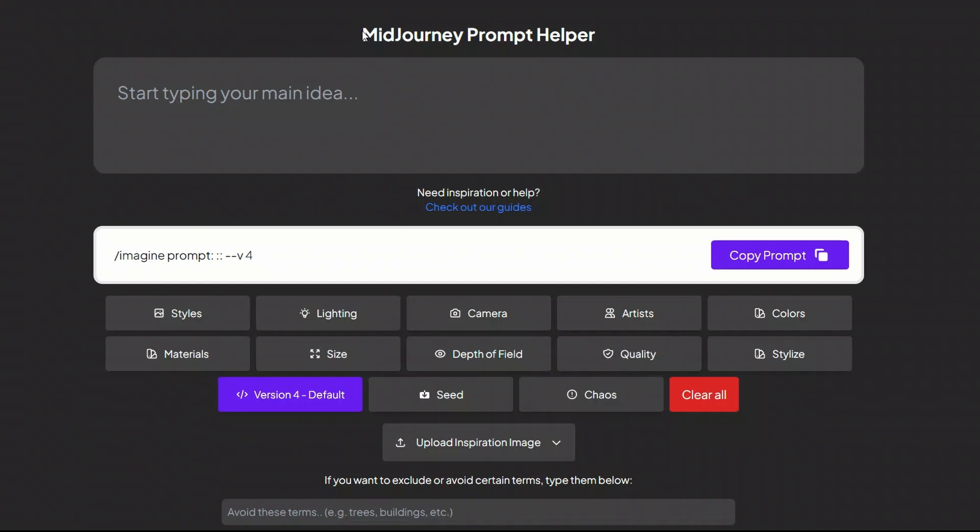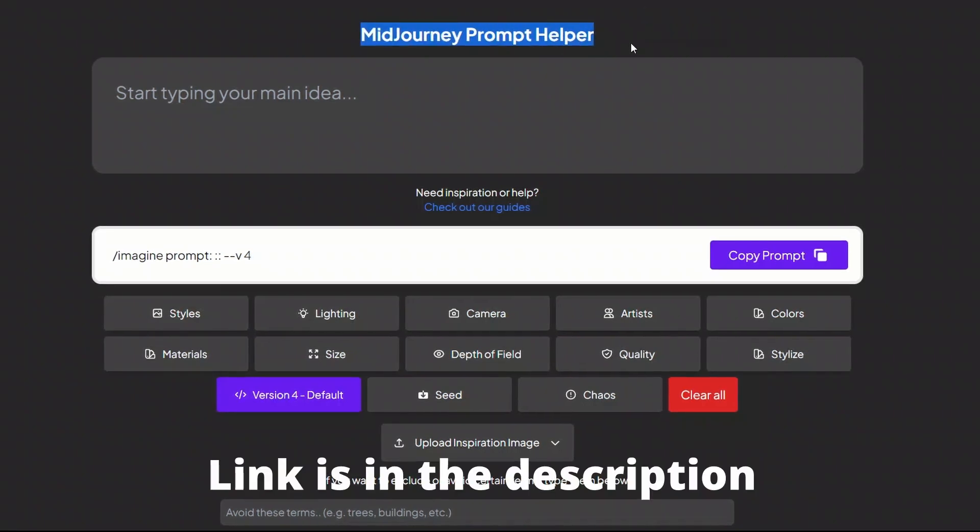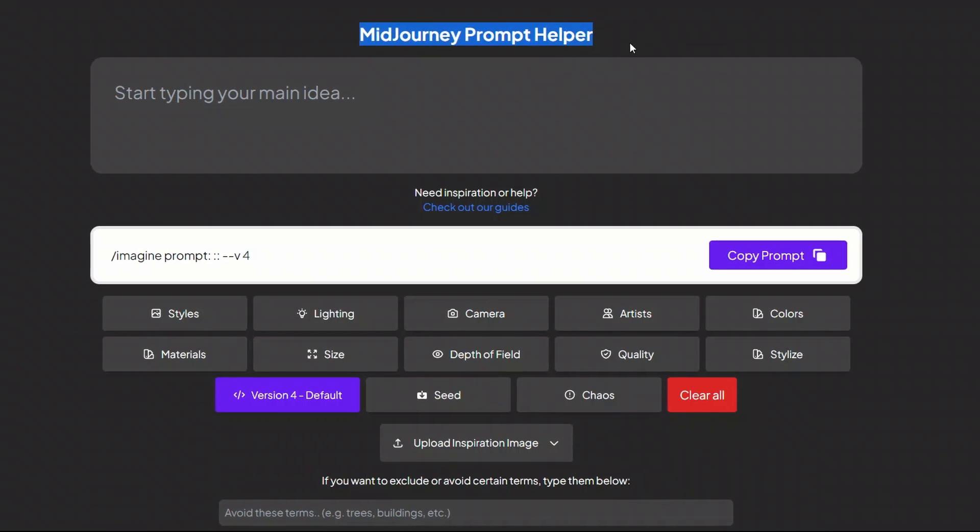The tool we are going to be using is called Midjourney Prompt Helper and as the name suggests it will help you create better prompts for Midjourney.